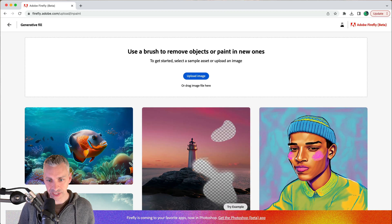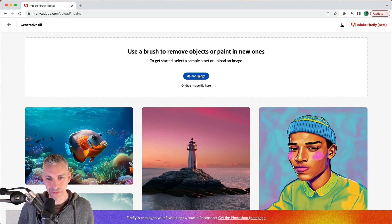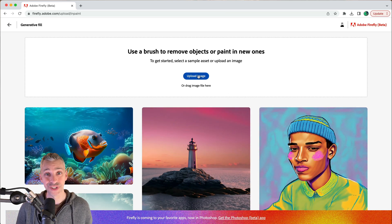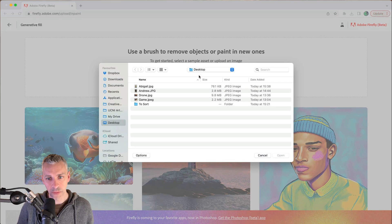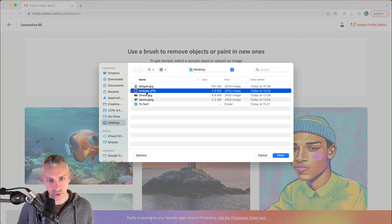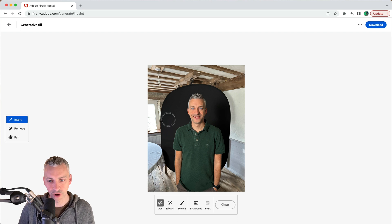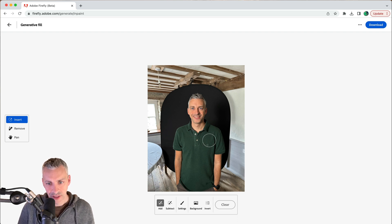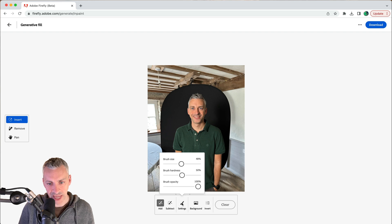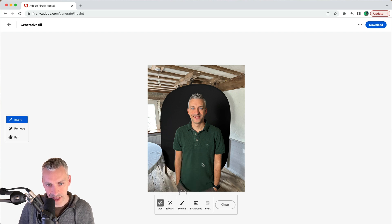There'll be other videos exploring these example photos, but I'm going to use some of my own. I'll upload an image — a photo of myself taken as a headshot for my company email signature — and for fun I want to change my shirt. I'll go into settings and adjust brush size down a little, brush hardness to 50%, and opacity.